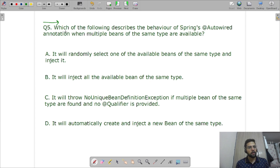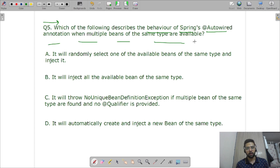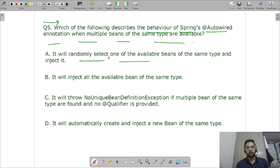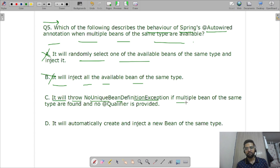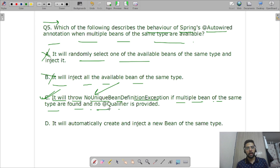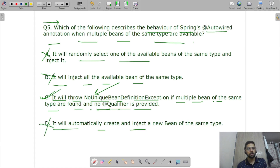Question five: which of the following describes the behavior of Spring's @Autowired annotation when multiple beans of the same type are available? It will not randomly select one, nor inject all available beans. The correct answer is: it will throw a NoUniqueBeanDefinitionException if multiple beans of the same type are found and no @Qualifier is present — as we saw in question one.